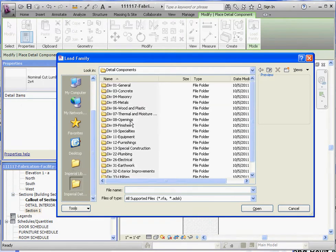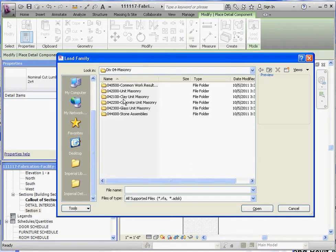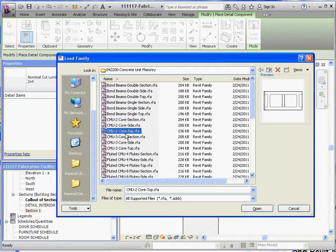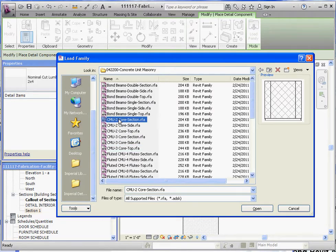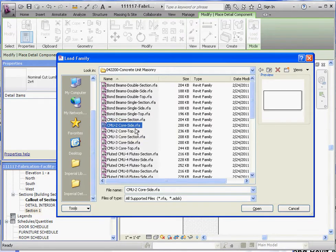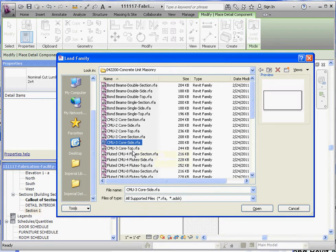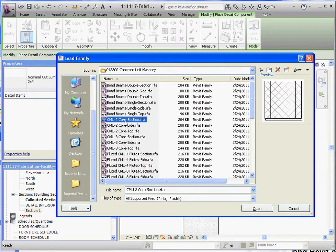Under Masonry. Let's find the CMU unit — Clay Unit Masonry, now Concrete Unit Masonry. We're going to scroll down until we find what we're looking for. What we want is a core of that — it's going to be a section, so we're going to be able to see it as it's being cut. Not a side view, not a top view. For this one, let's do CMU 2 just for the demonstration. Go to Open.